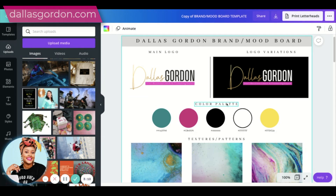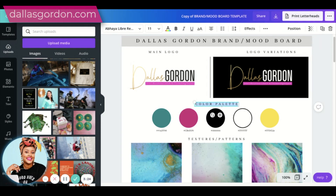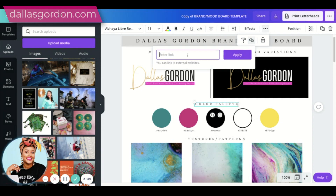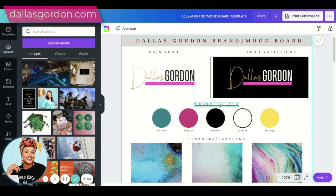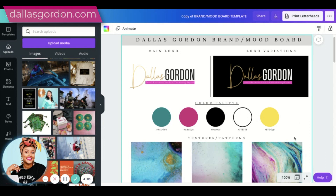When you create a document in Canva and save it as a PDF, you are free to link whatever you want. So if you want people to view your website, let's say these words say 'view website' — you double-click on the text, go up to the three dots, click 'Link,' type in your website — like dallasgorden.com — hit apply, and you can see a little underline appears beneath the words showing there's a link there.